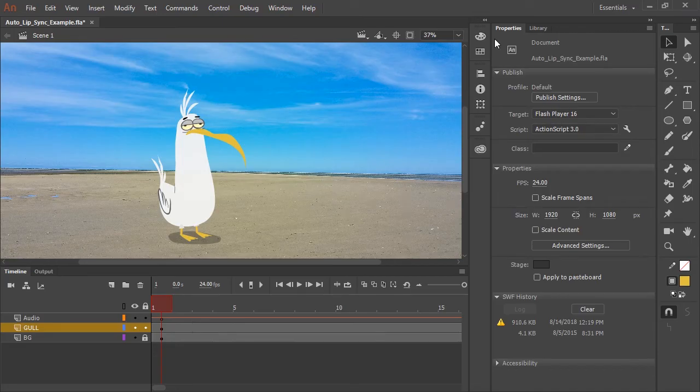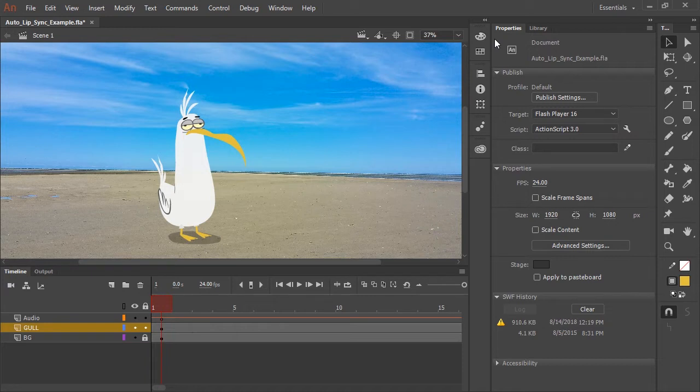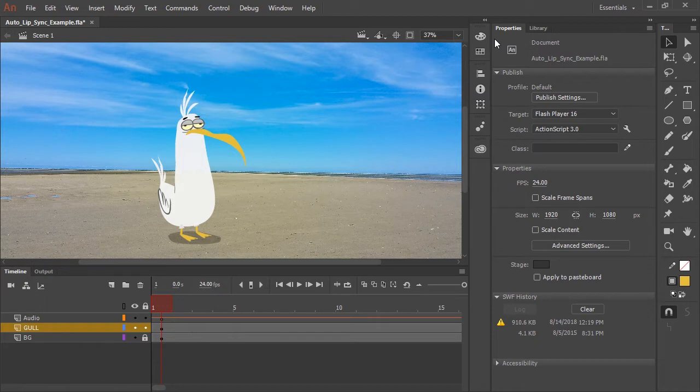Lip syncing has always been a tedious task, something we've never looked forward to as animators. But now, thanks to the new auto lip sync feature in Adobe Animate CC, lip syncing is a breeze.